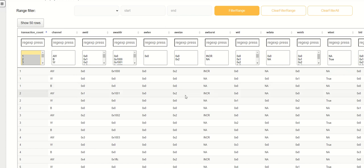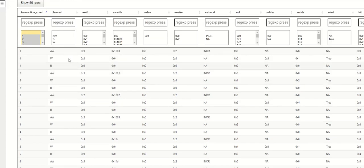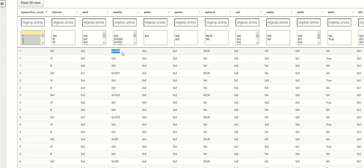This is the first write. If you look at the address hex 0x1000, now when we look at the write strobe it is a hex 1 indicating that the lower byte is being written.